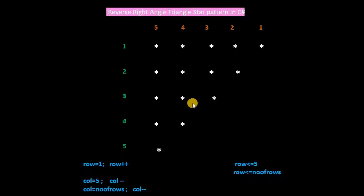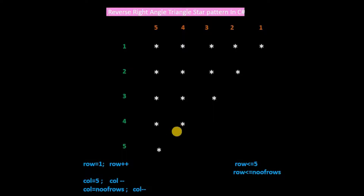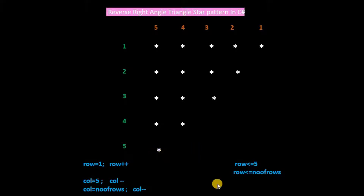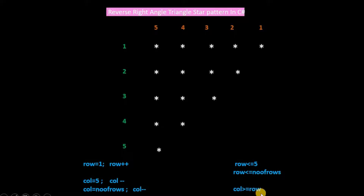When row is 3, column will start from 5 and the condition will check till 3, so 3 stars will print. When row is 4, column will start from 5 and the condition will check till 4, so 2 stars will print. And when row is 5, column will start from 5 and the condition will check till 5, so only 1 star will print. In this way, printing of stars in columns depends on row. So the condition in the inner for loop of column will be col greater than or equal to row.